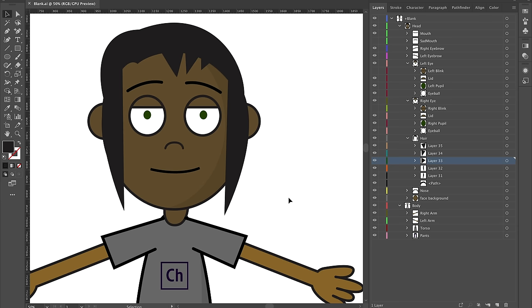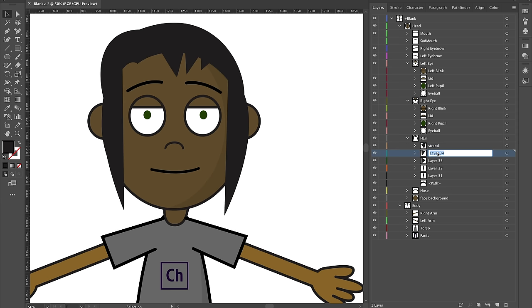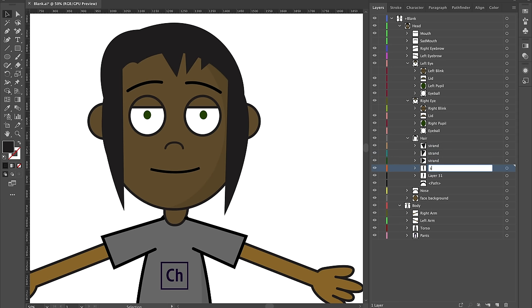Call it whatever you want — it doesn't matter. Just call it something you'll recognize when you bring it back into Character Animator. Anything named 'strand' is something I want to add physics to.